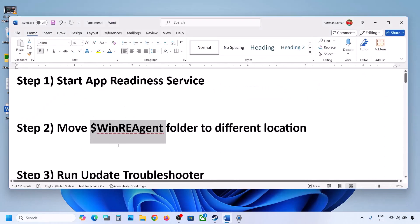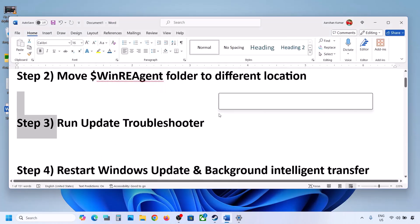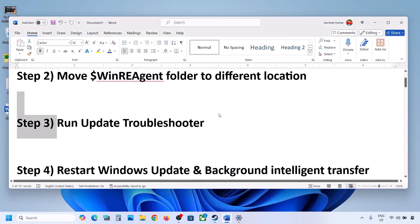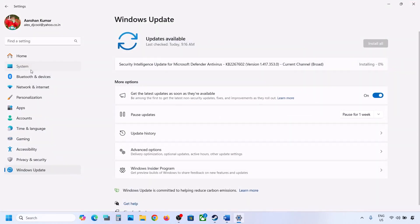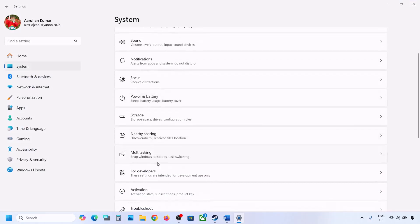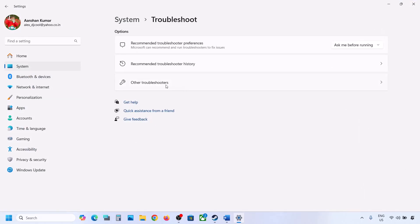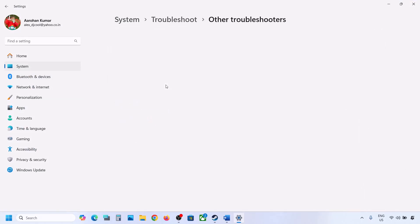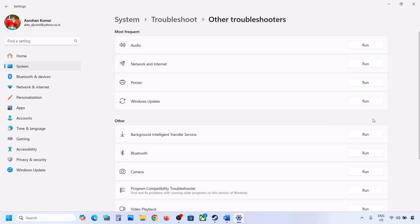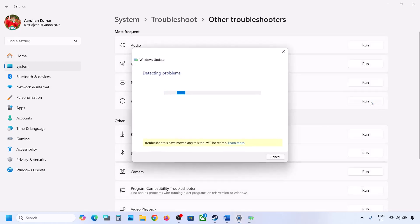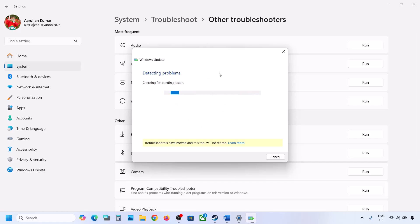If still not updating, the next step is to run the Update Troubleshooter. Open Windows Settings, go to System, then go to Troubleshoot. Click on Other Troubleshooters, then you will see Windows Update — click on Run and let the process complete. Once the troubleshooter is complete, you can update your Windows 11.